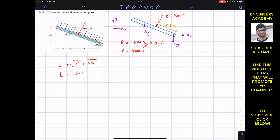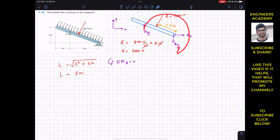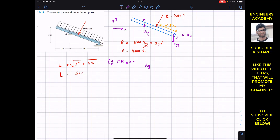To find Ay, we apply the summation of moments about point B equal to zero, which eliminates both Bx and By. Counterclockwise moment is assumed positive. Ay produces a clockwise moment about point B, so it gets a negative sign. The perpendicular distance of Ay from point B is 3 meters.